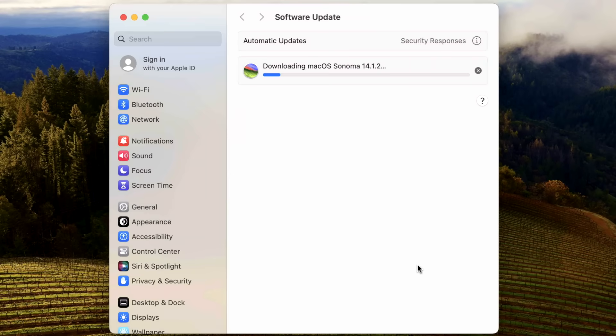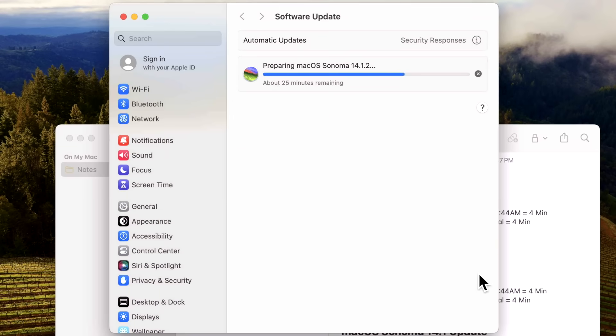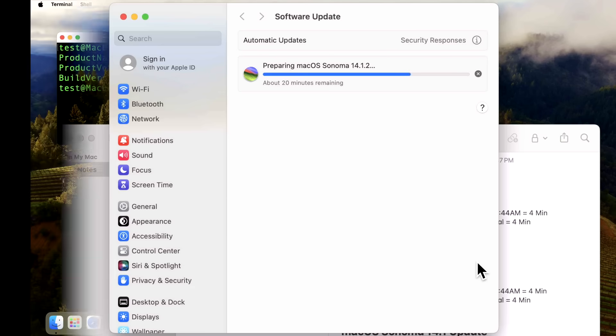And there it goes. Okay, there we go. We're preparing the update now. We're going to keep track on how long it takes.